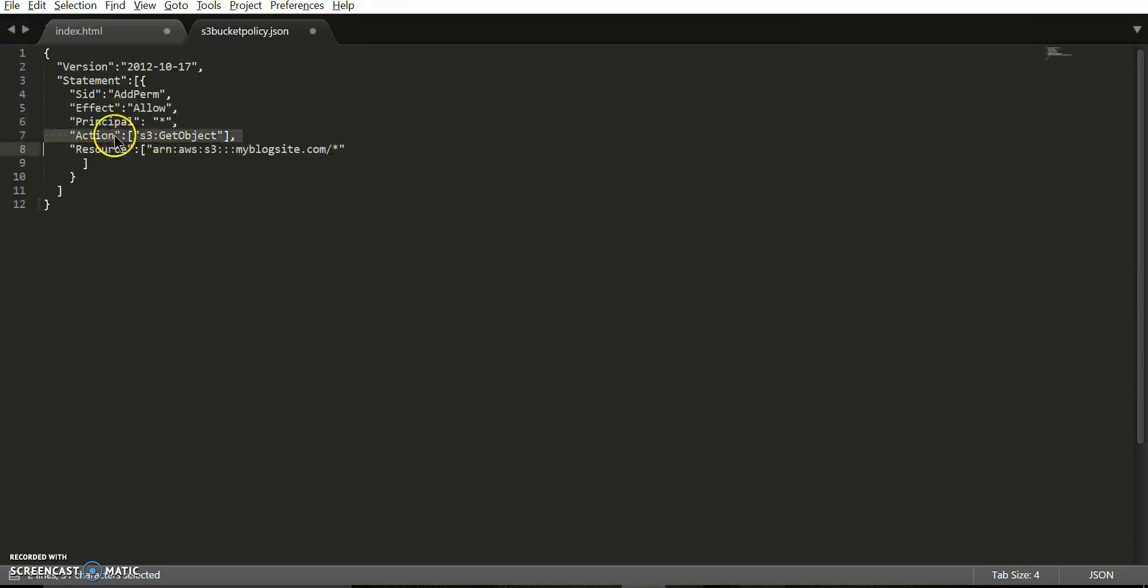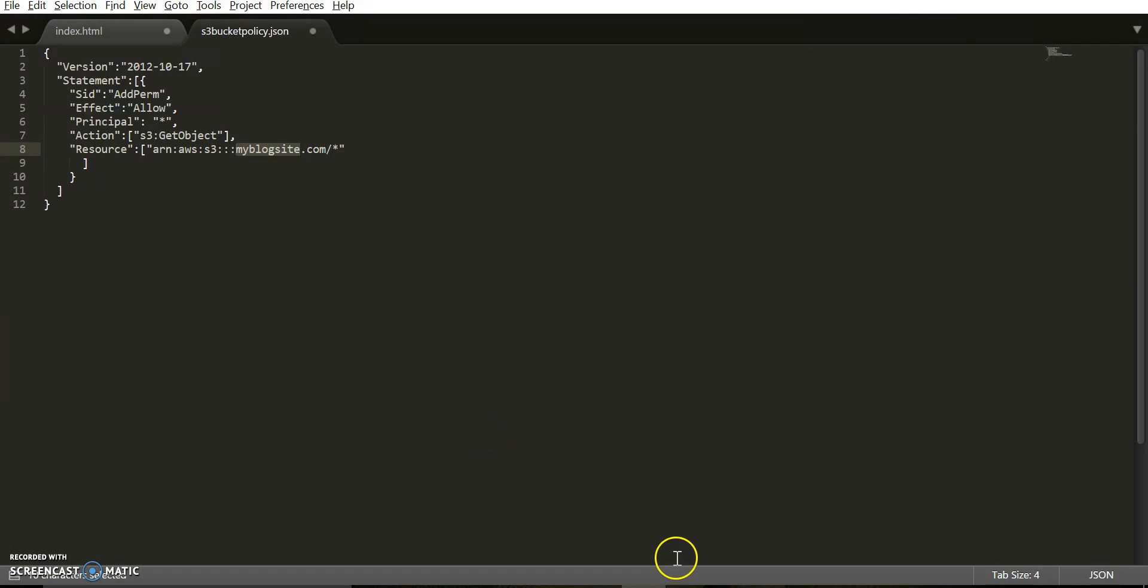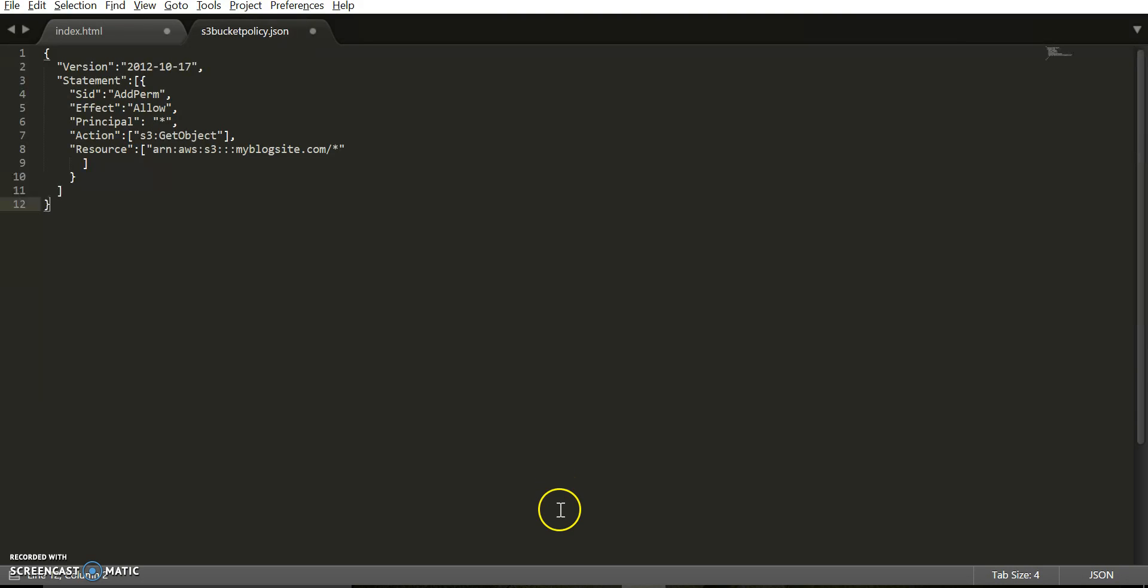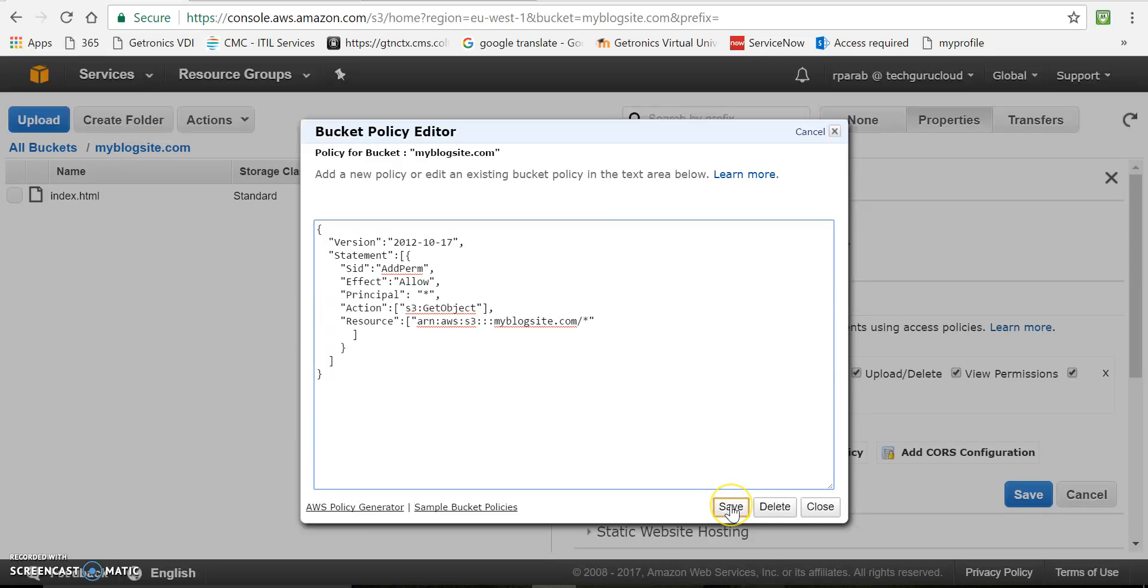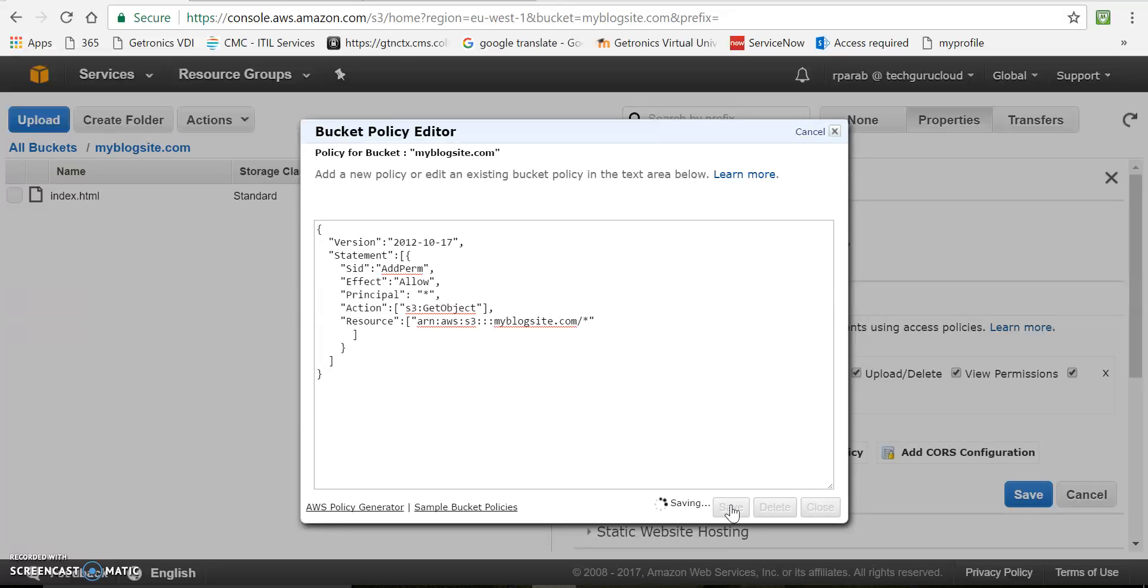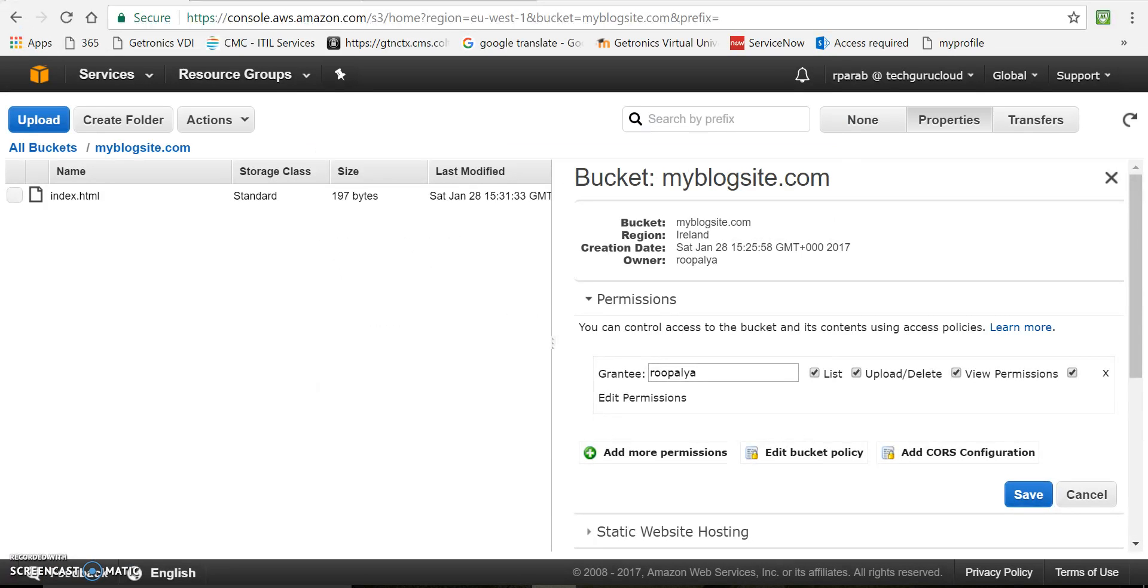So action is get object. And resource is our bucket myblogsite.com. So I'll just copy paste it and save it in the bucket policy section. Policy is now saved.